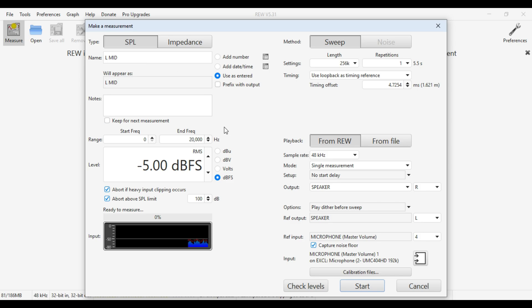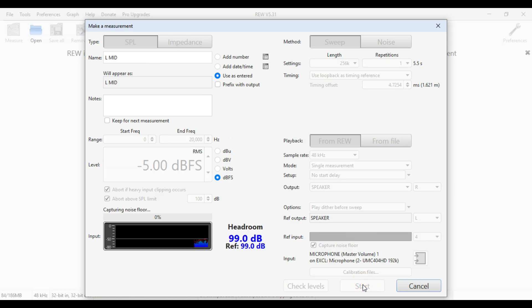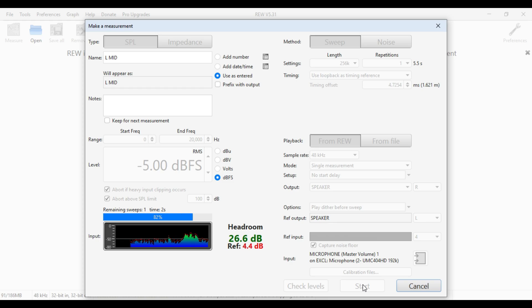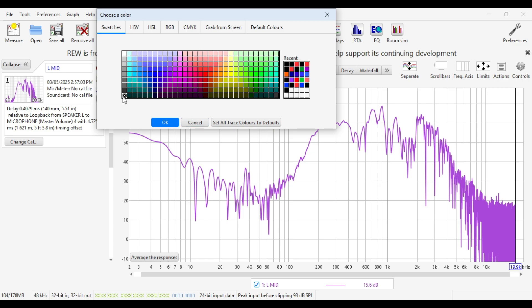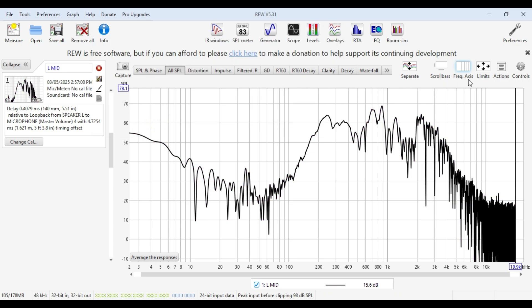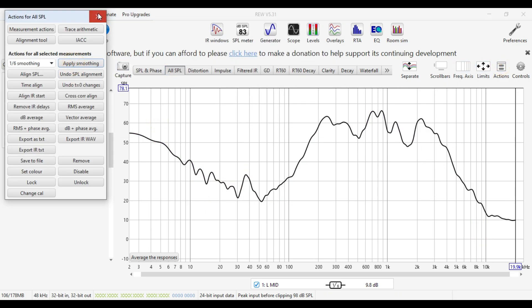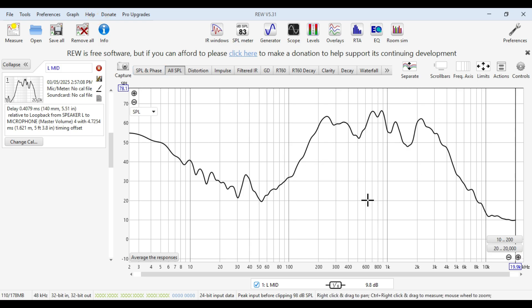First of all, what we're going to do is take a measure of the left mid. We'll click start and wait for the sweep. We should have our first measure — and here we are. Let's change the colour to black and put on some smoothing. I always like to use one-sixth. Here is our typical left mid measure — big stonking scoop out around 1,500 hertz, and peaky bumps all over the place.